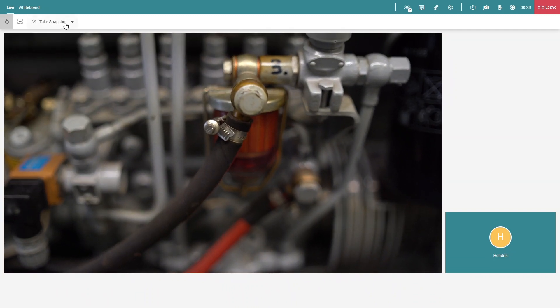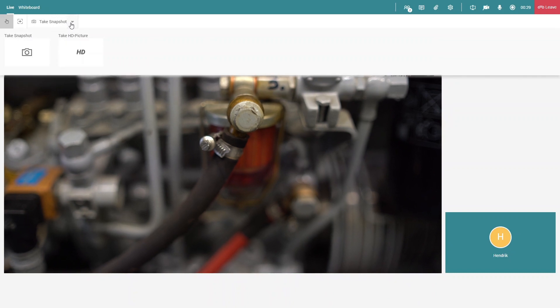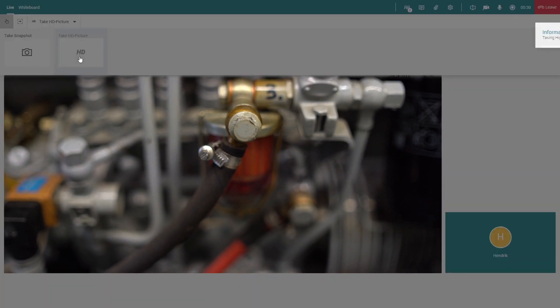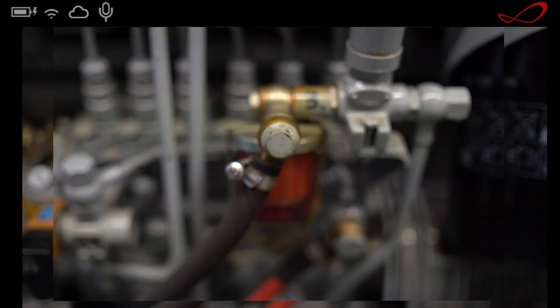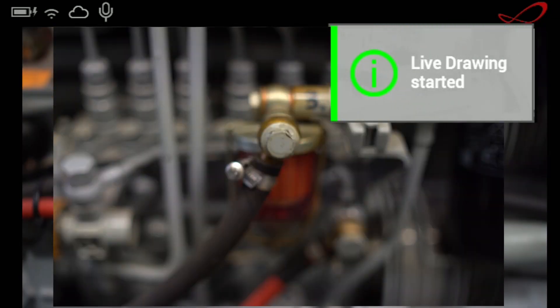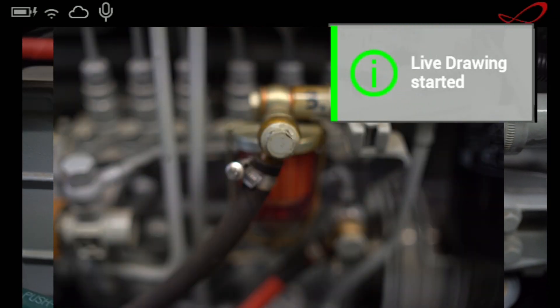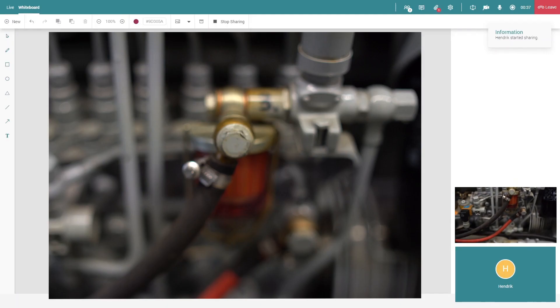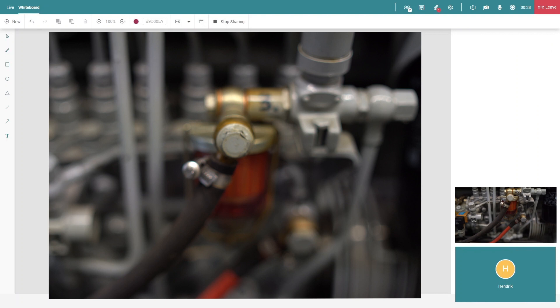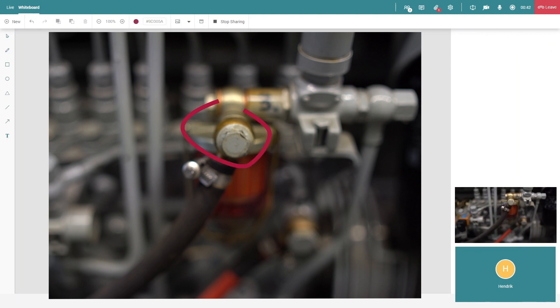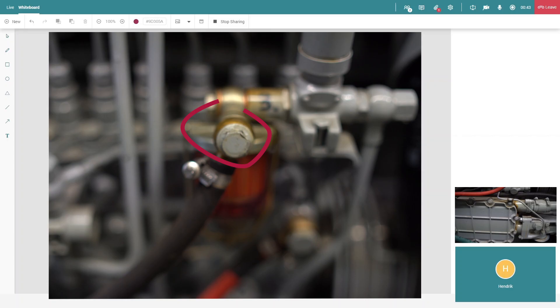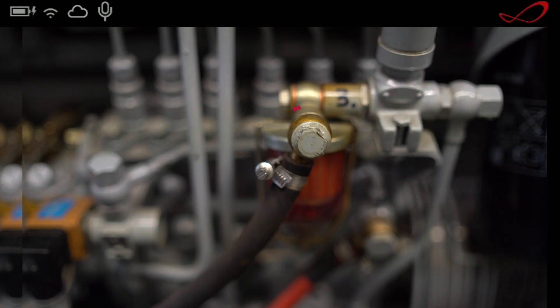The expert can take HD screenshots of areas of interest, which will also be shown on the technician side. The expert and technician can then analyze the issue and add annotations, markers, and text, which will be visible on both sides on the snapshot.